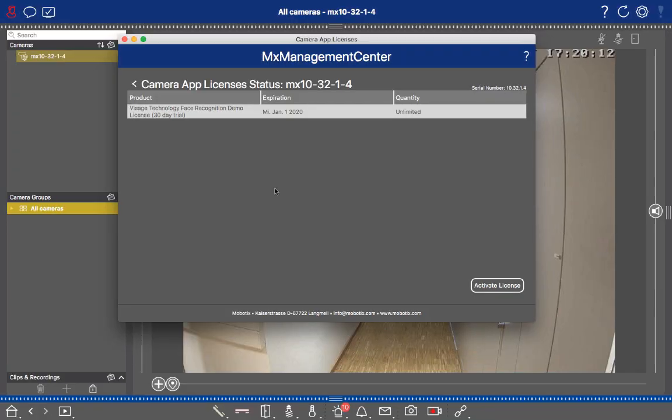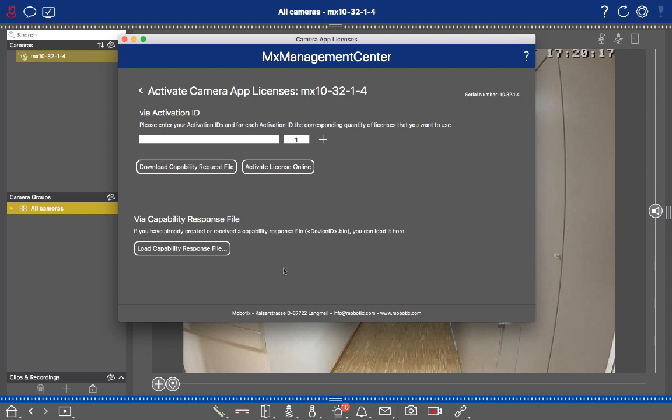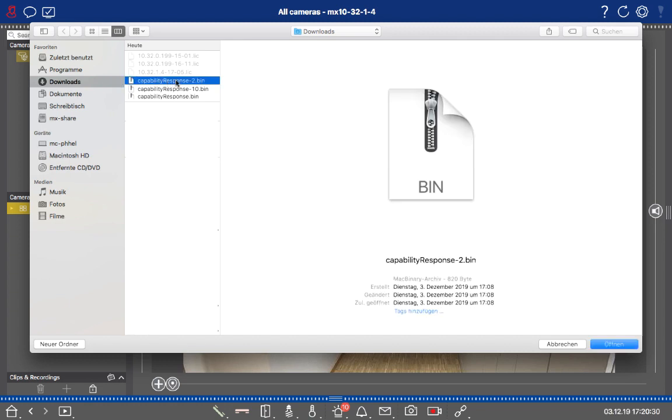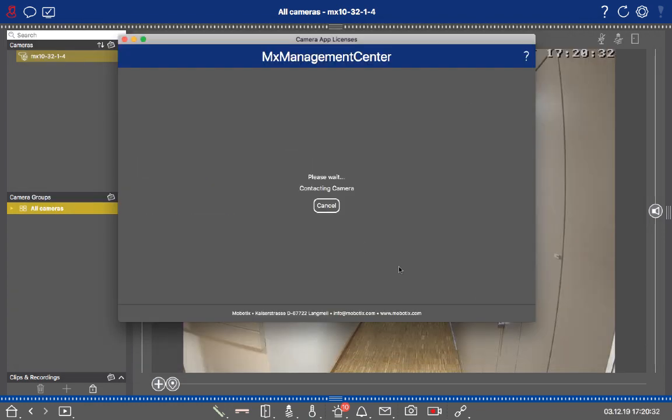Now you can jump back to the Management Center dialog and click on Activate License again. In this step, we will then click on Load Capability Response File, which is the file we've just downloaded before. Go to the Download section again, choose the Capability Response File, and click on Open.